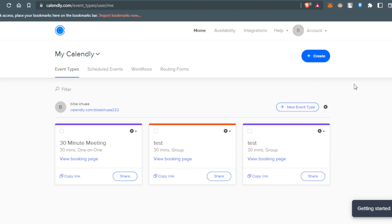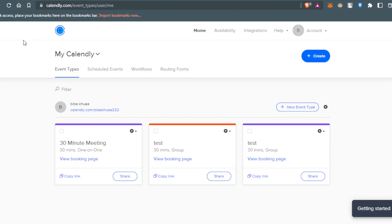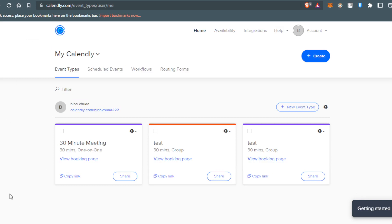You only need to hit that and follow the steps to create your account. Then this will actually be your home screen.